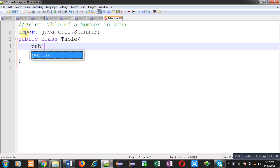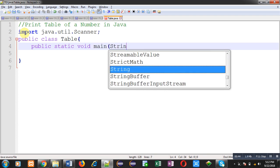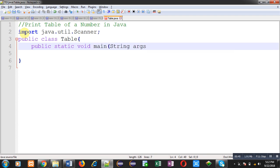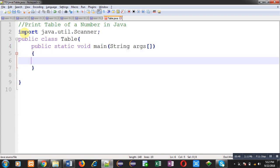Now inside this main method, I am going to implement a logic which will print the table of a number in Java. So first of all, I am going to read a number whose table we want to print.